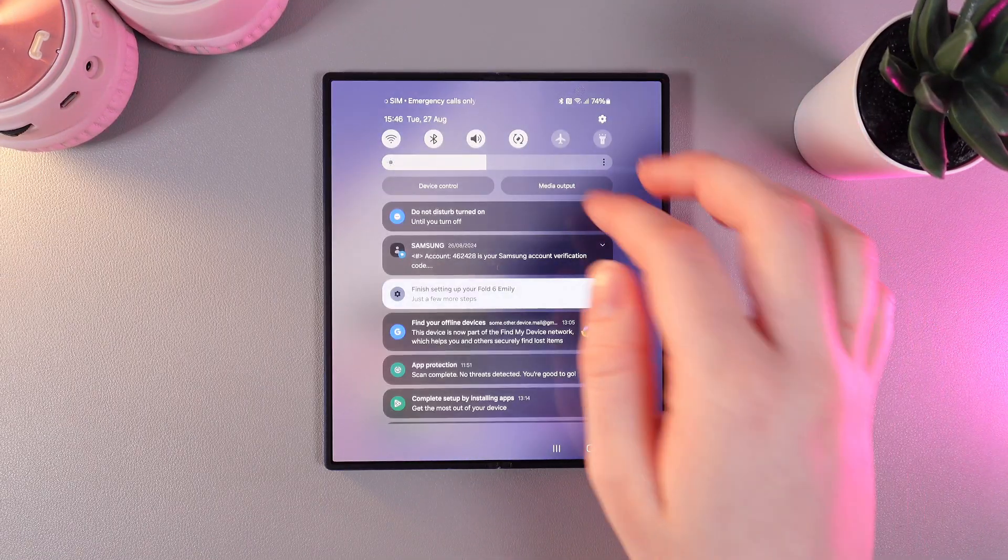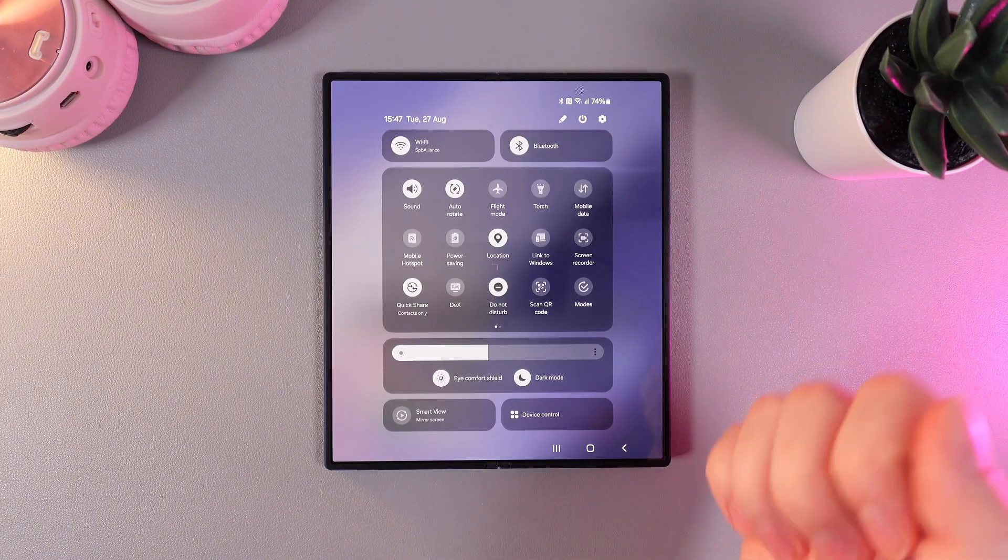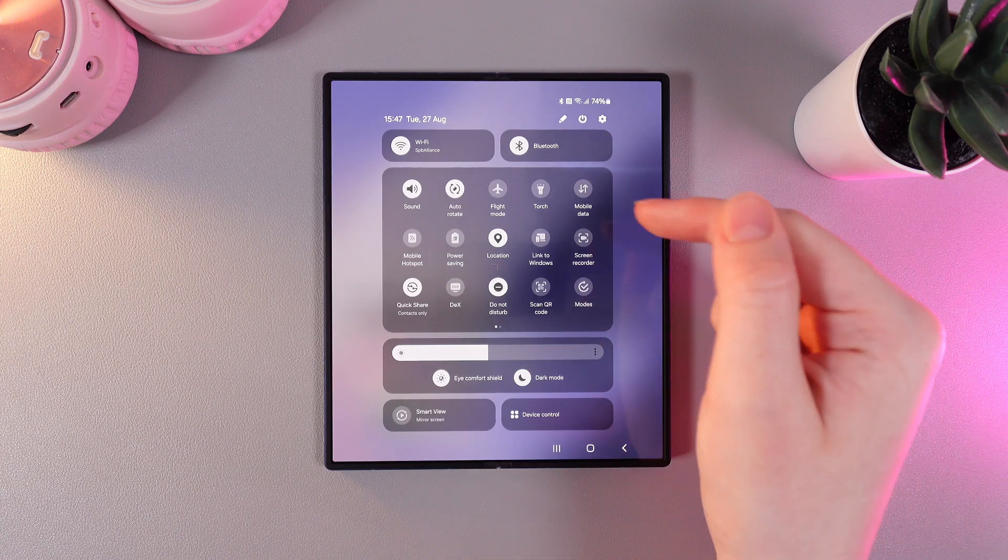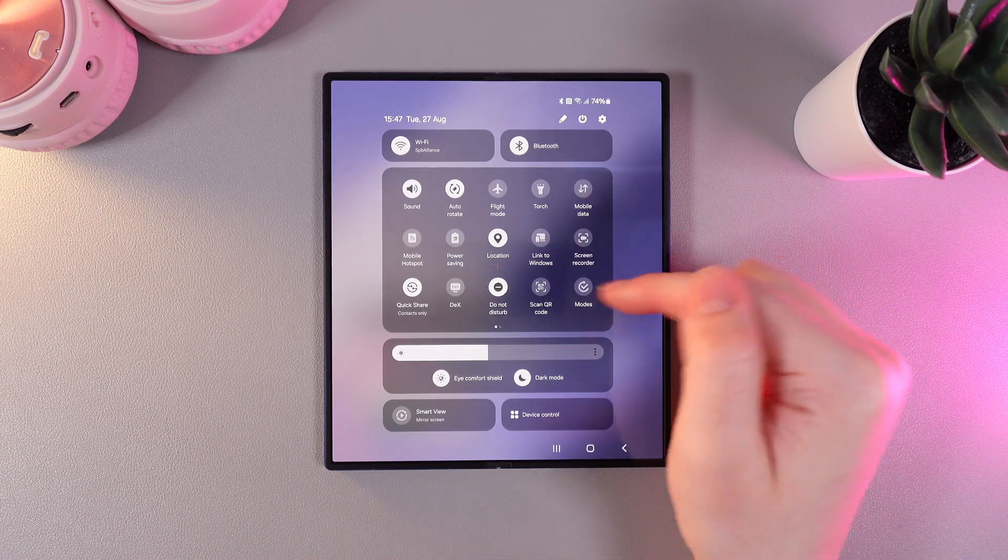As a first step, we need to scroll down two times to open the control panel. Here, you'll be able to notice this button screen recorder.